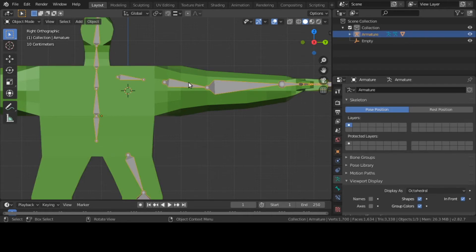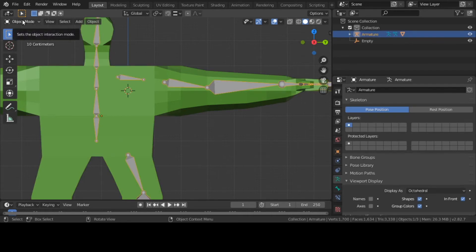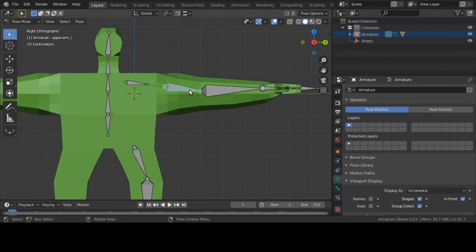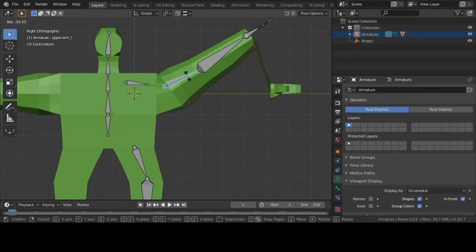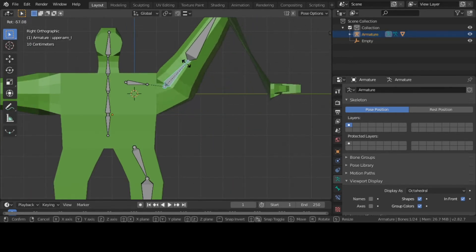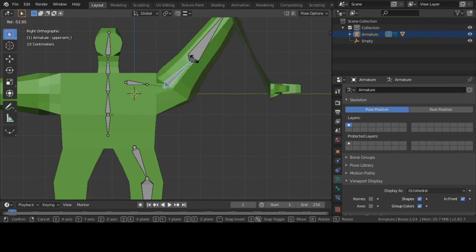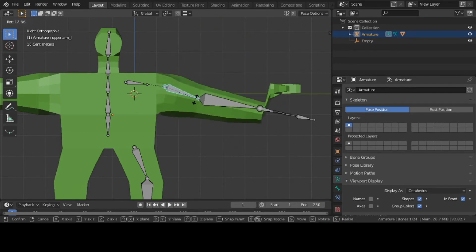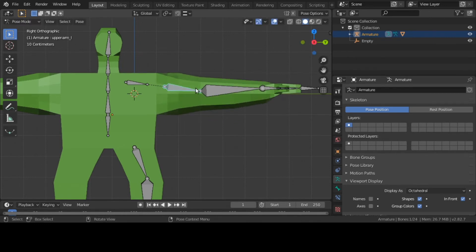Now let me go back to Object Mode, put it back in solid view, click on my armature, go back to Pose Mode, and rotate to see what happened. It's connected, but we still got some work to do — I don't know why the hand is acting up, but I can fix that easy.